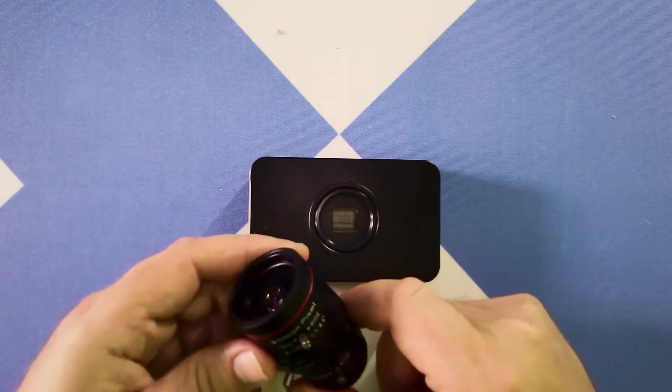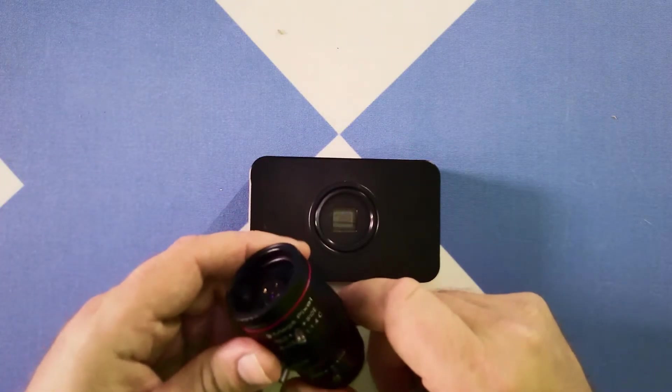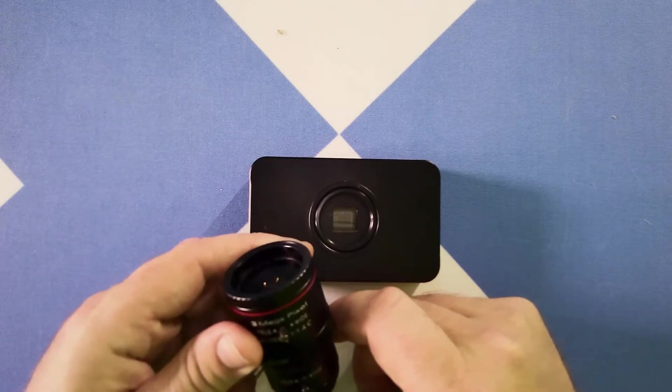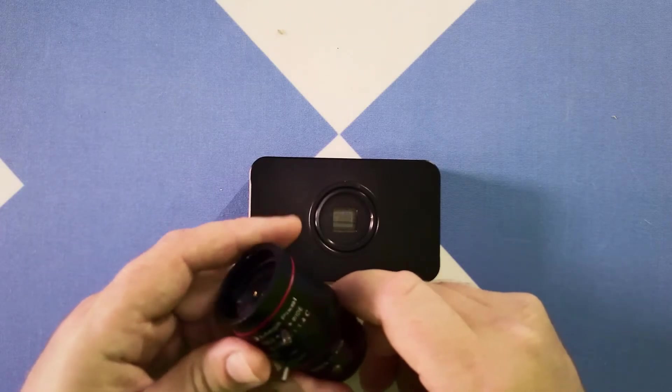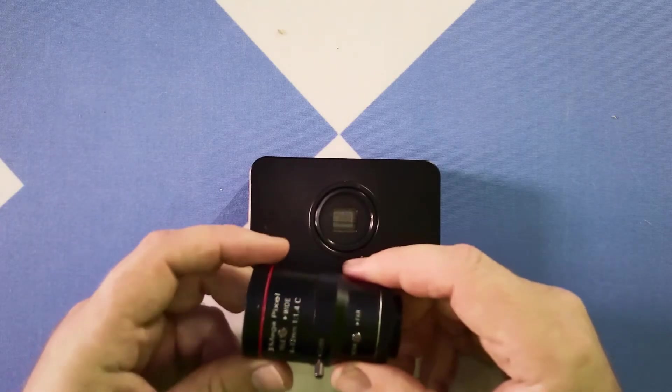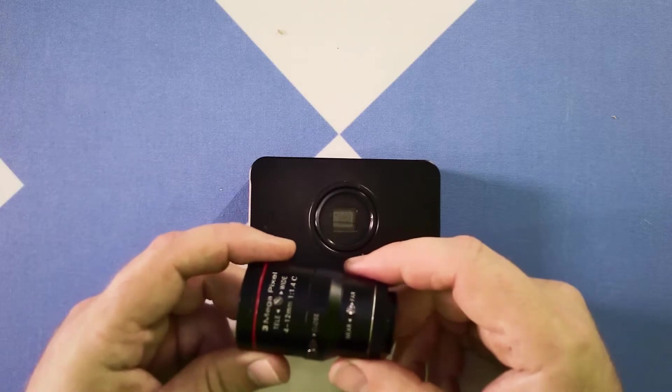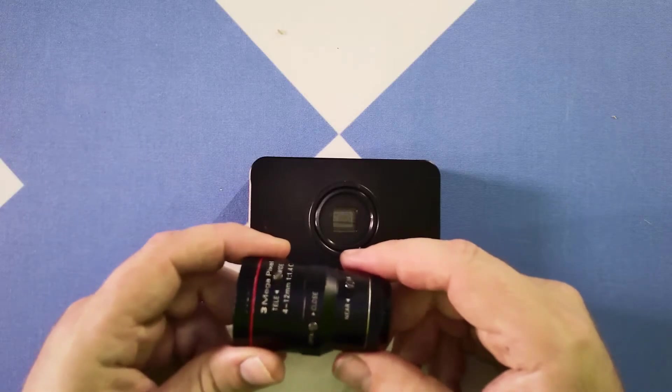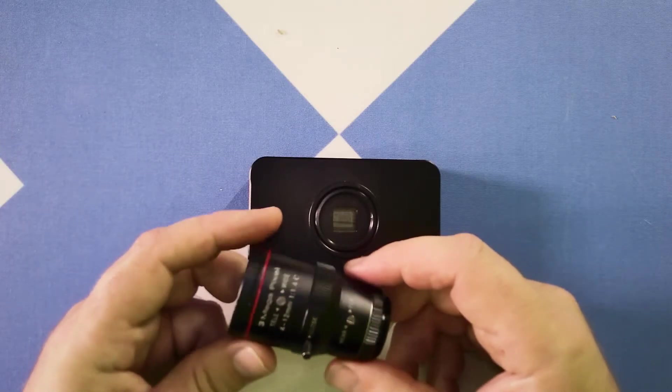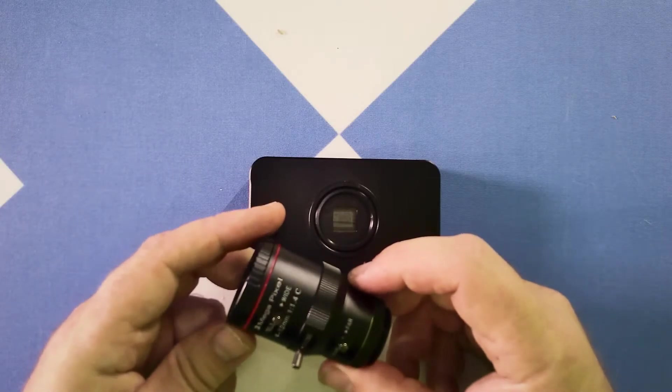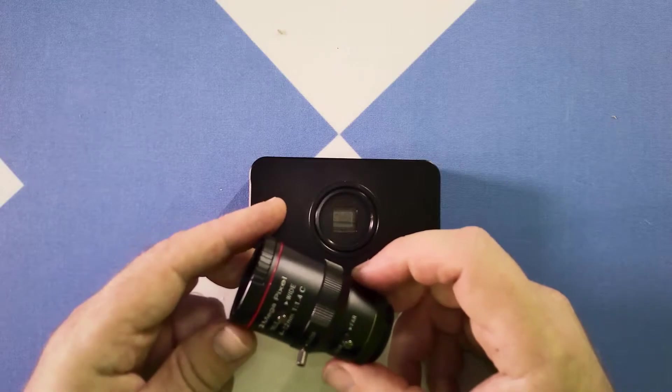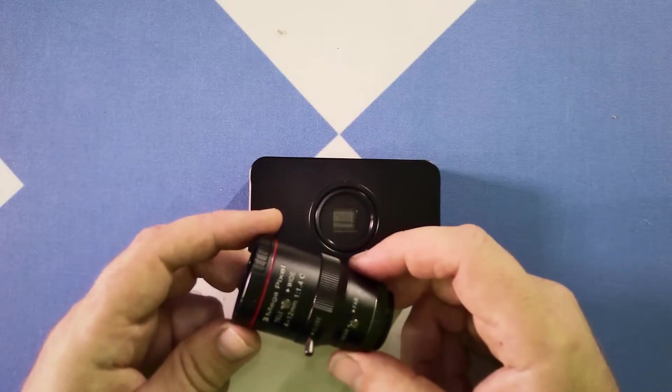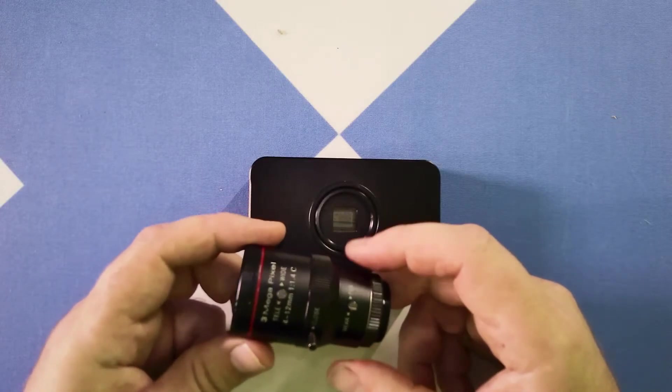It also comes with a lens. This is a 4-12 millimeter CS mount lens. So it's right out of the box, it's usable and pretty handy. So it's got a nice range on it. You don't need to run out and get a lens right off the bat.